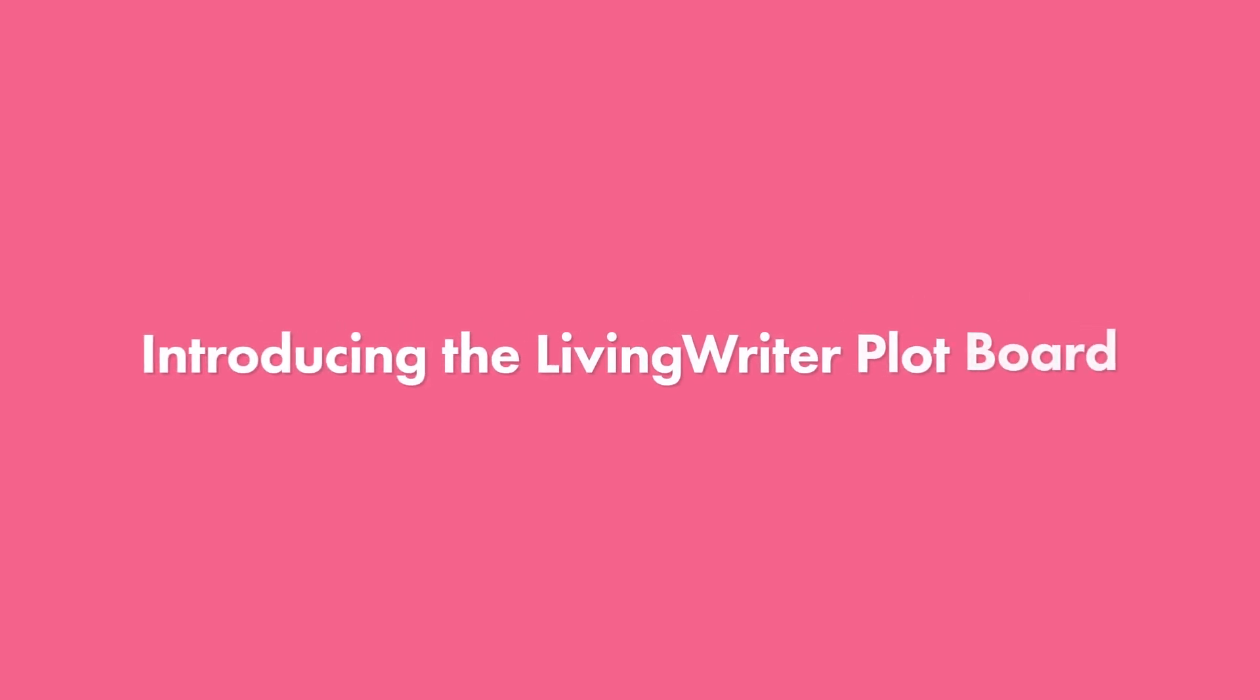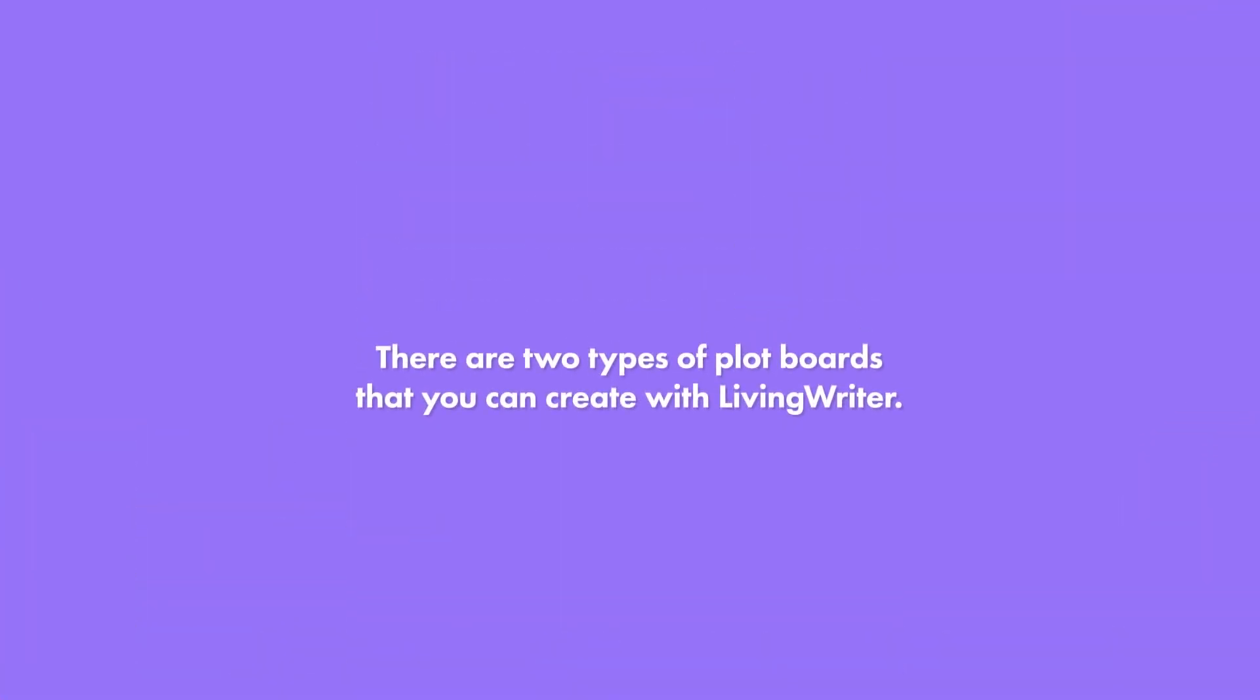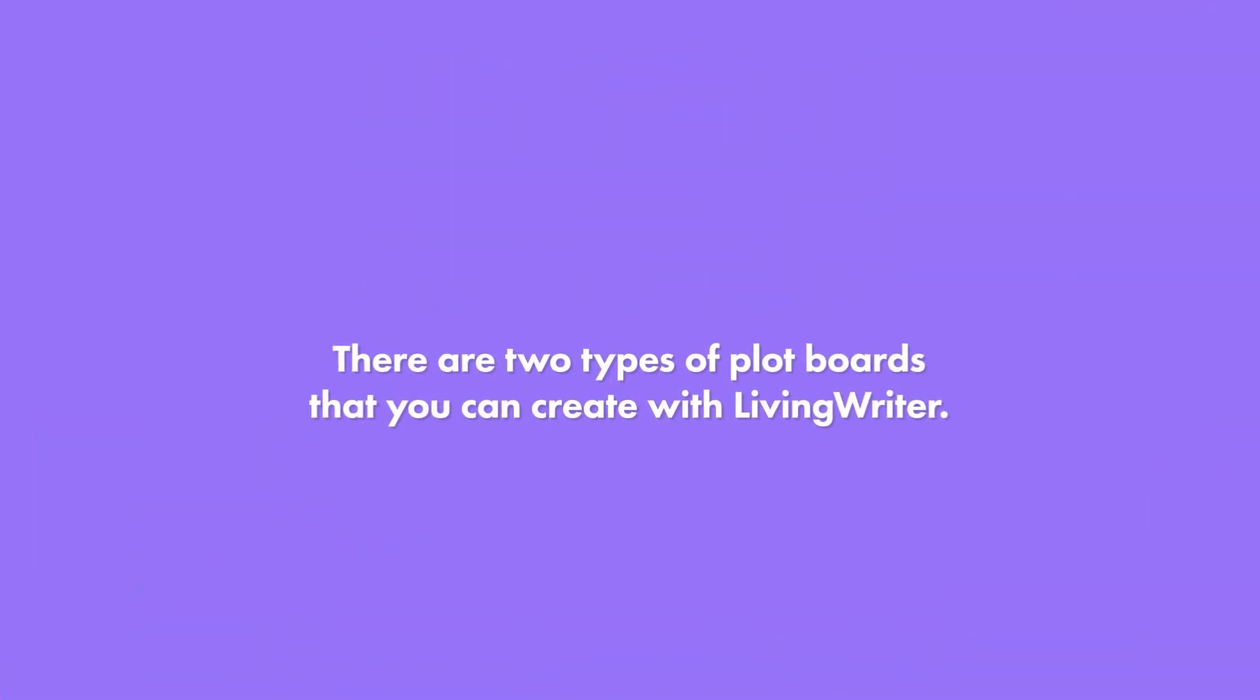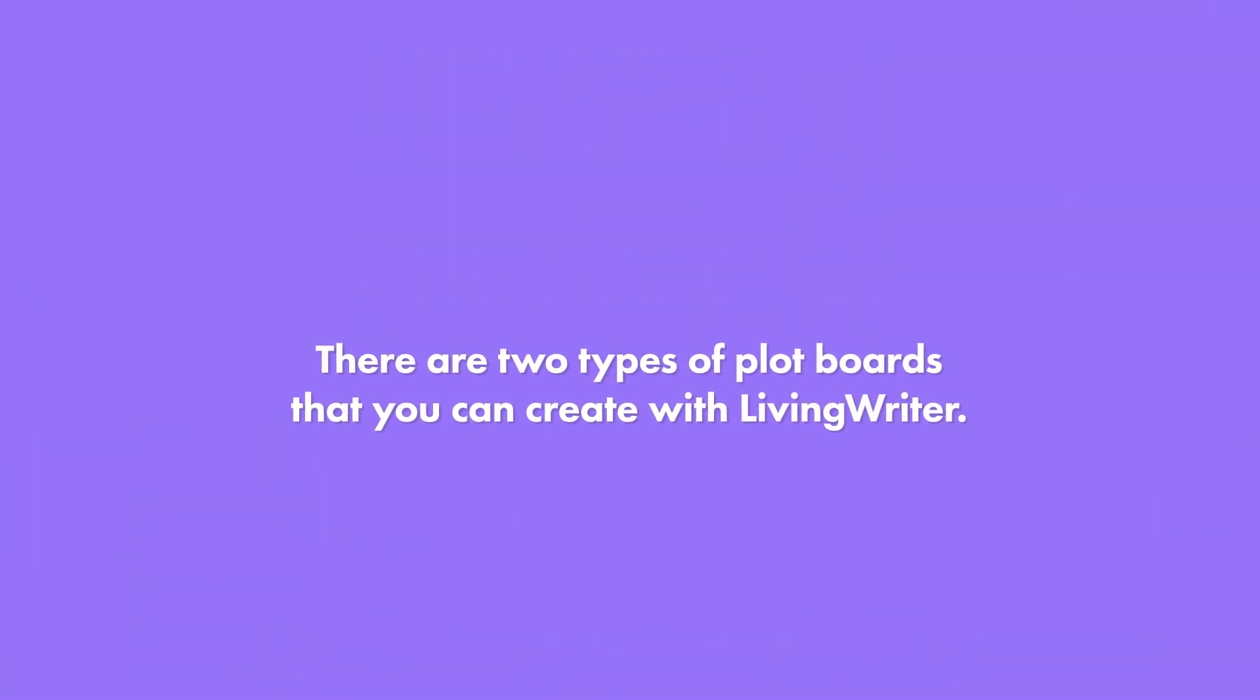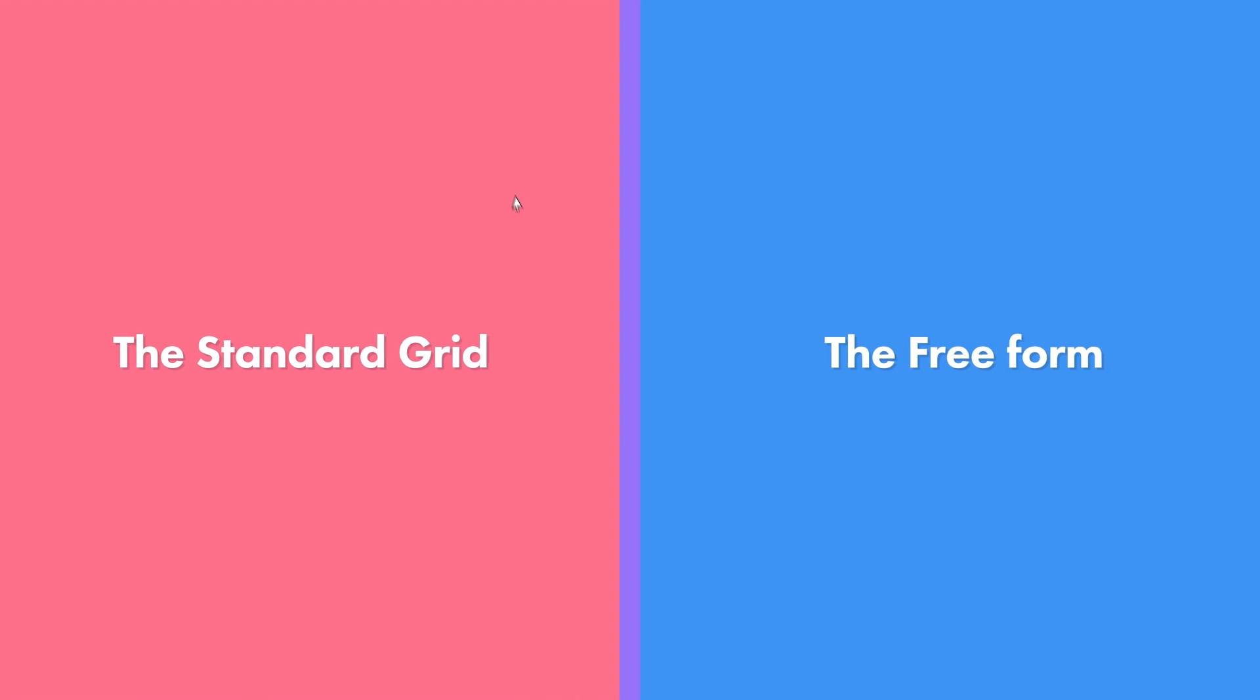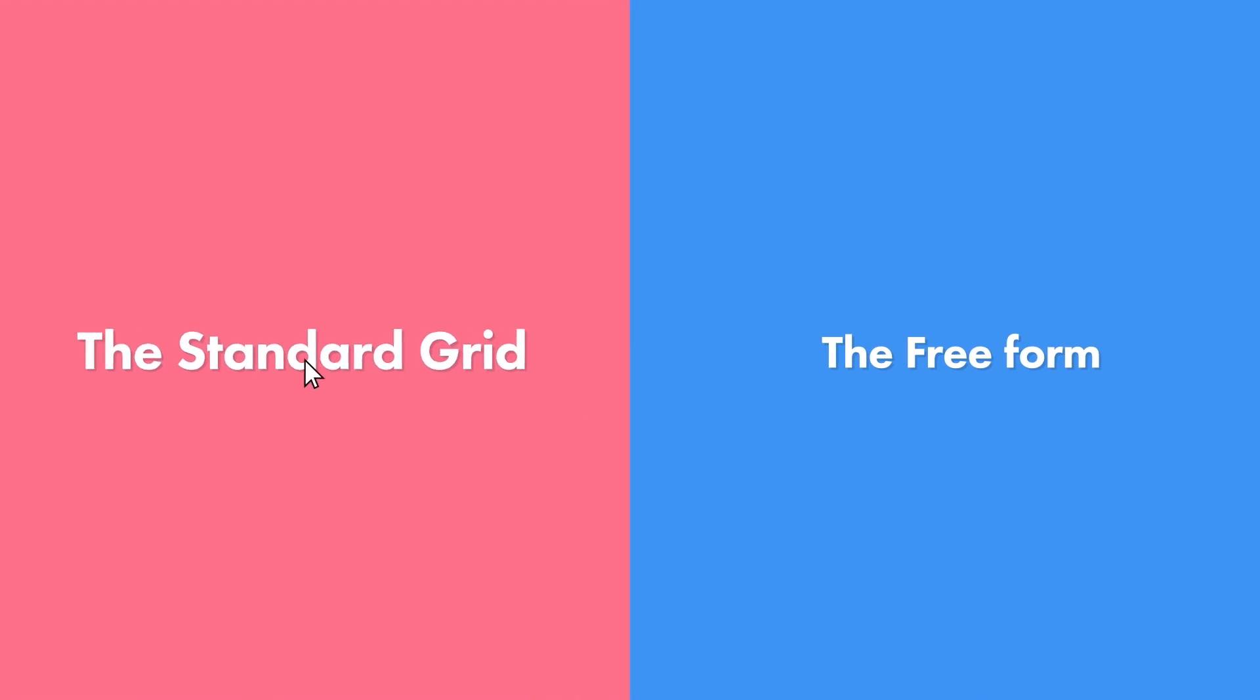Introducing the Living Writer Plot Board. There are two types of plot boards that you can create with Living Writer.